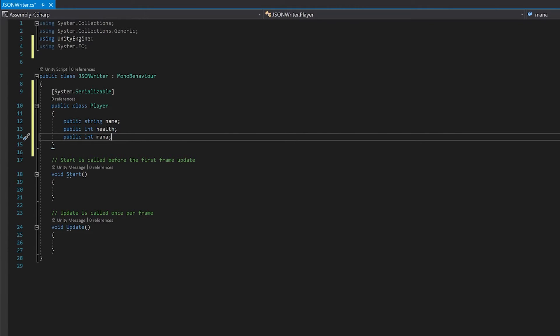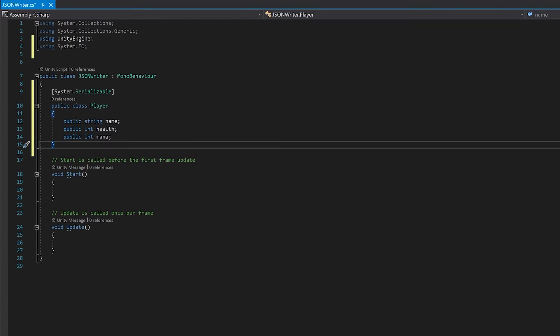Next up, we have to make an instance of this class for us to be able to put the data in. We're just going to put the data in the inspector.